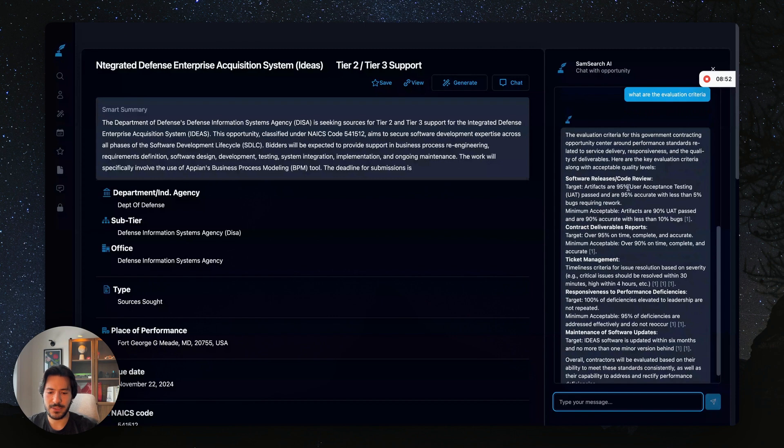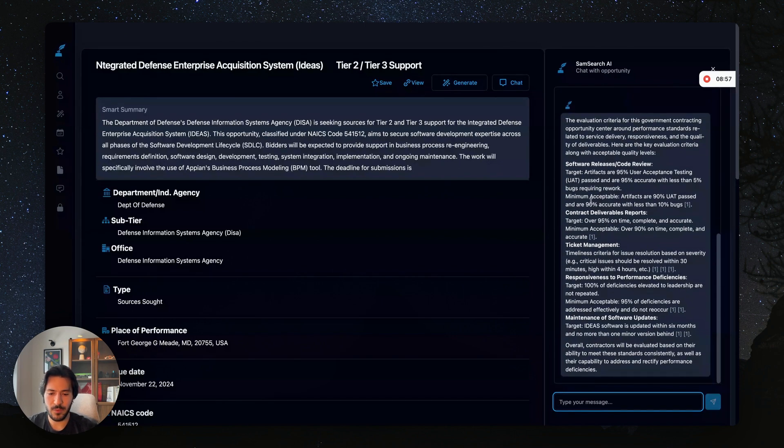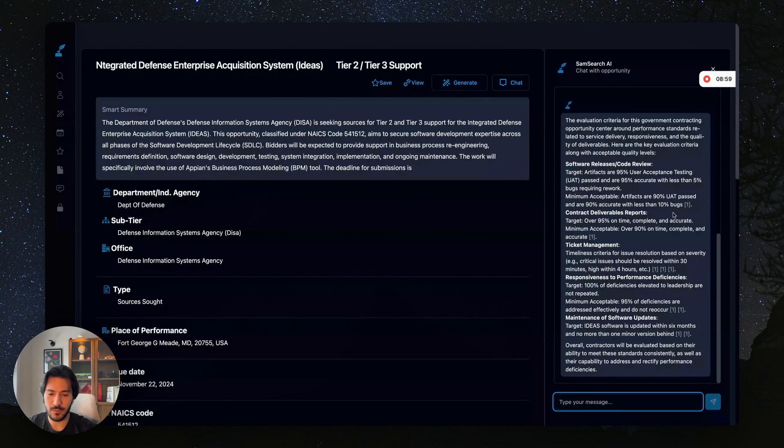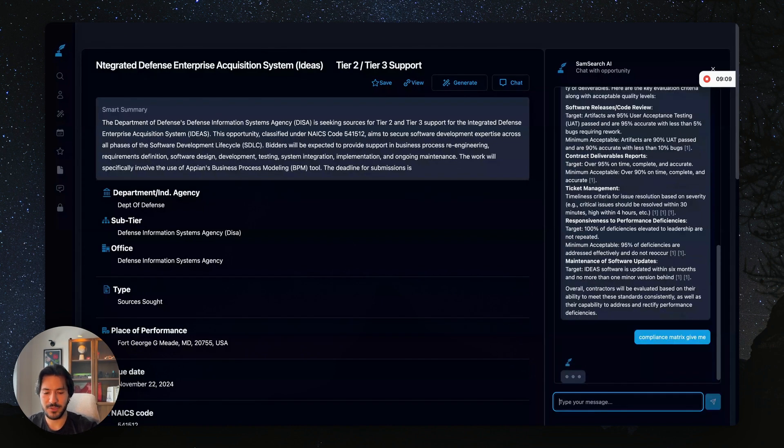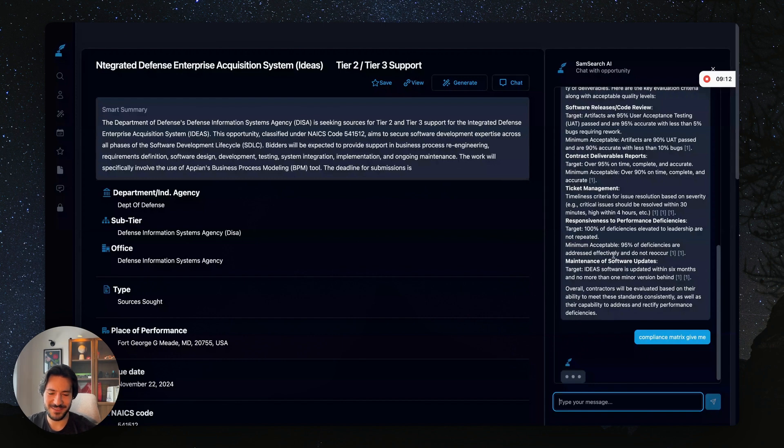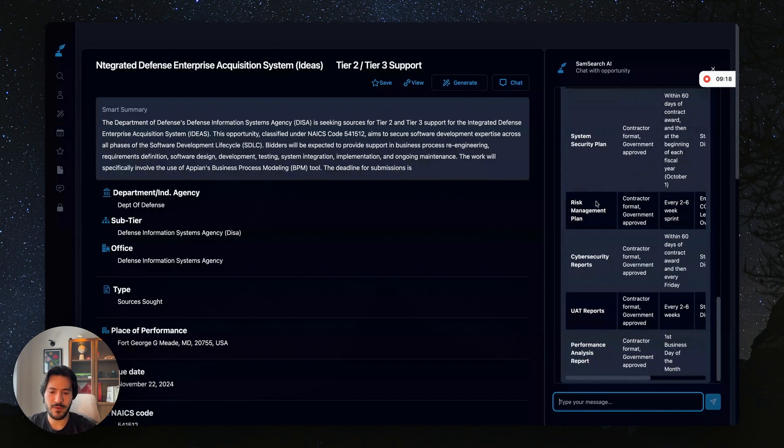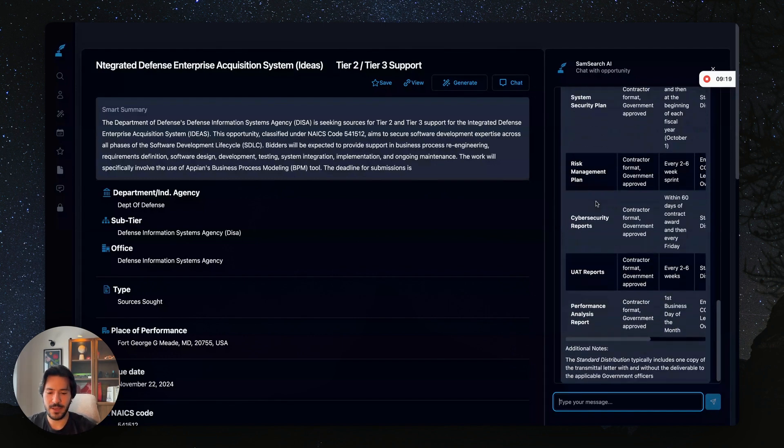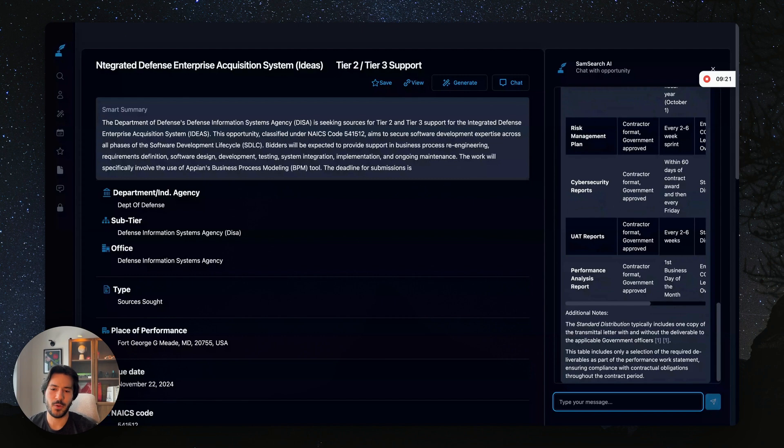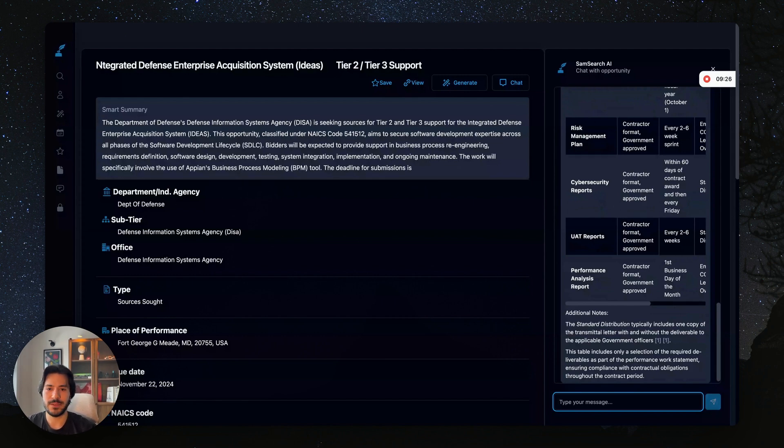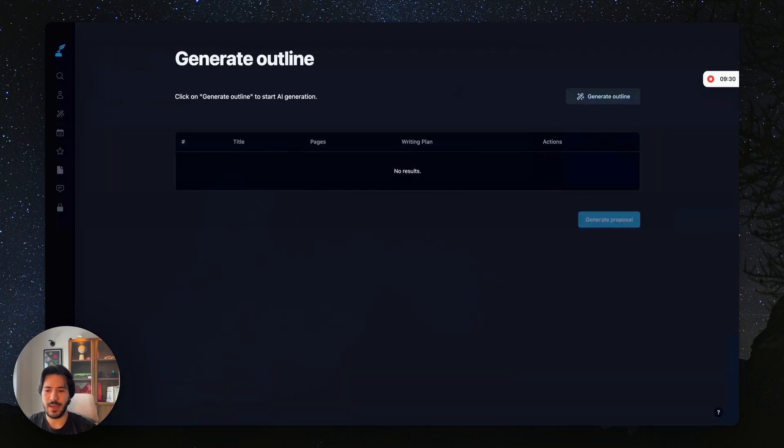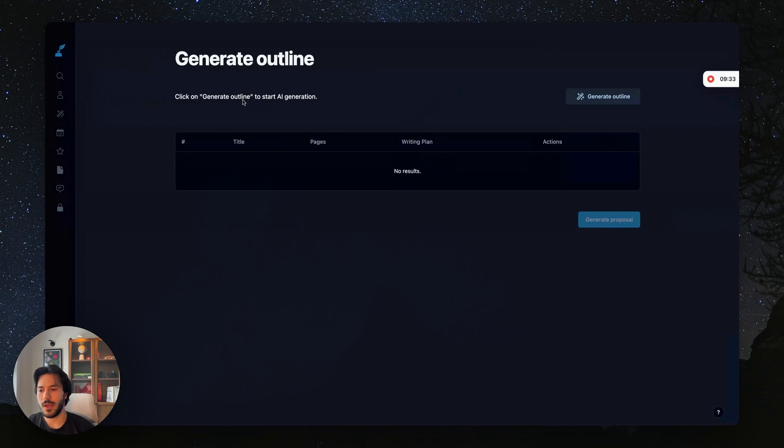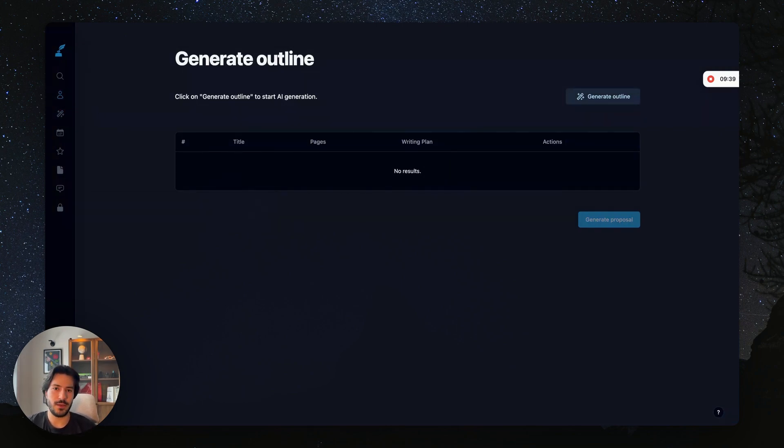So we could say 'what are the evaluation criteria' and we get a response that highlights the exact evaluation criteria—artifacts are 95 percent, user acceptance testing. It highlights the minimum requirements, the contract deliverables, ticket management. You can even ask it to generate a compliance matrix, for example. And here we have it—it generates a compliance matrix. You can ask it all the questions you want just to get an idea, an easy way for you to make a bid or no bid decision. And then once you're ready, you can click here and generate an outline and then a proposal. Now you have to fill in obviously your company profile, and you'll be able to generate a proposal for the government contract opportunity you're looking at based on its requirements and your business profile.